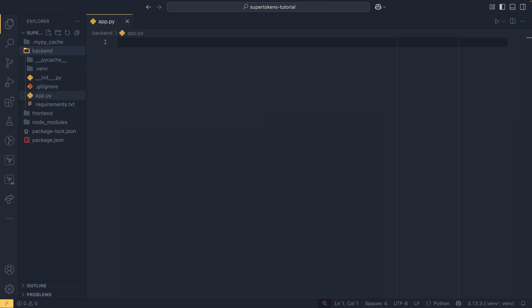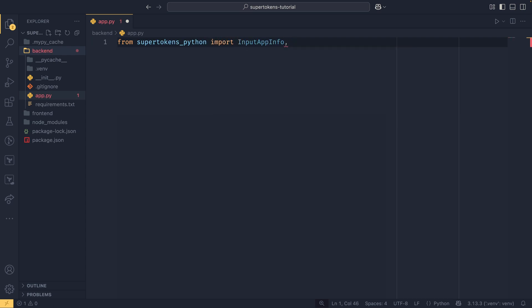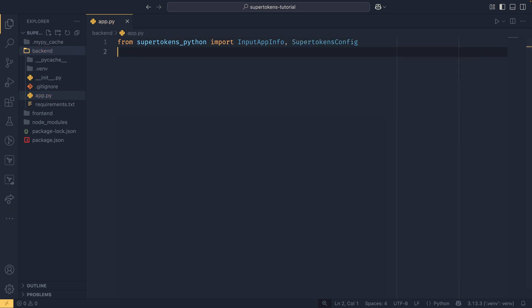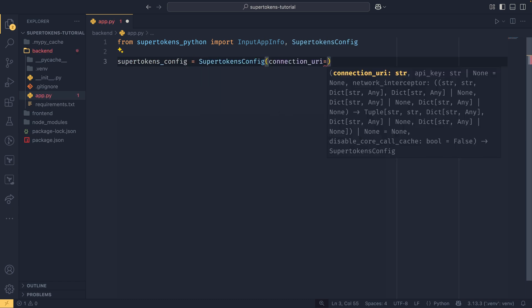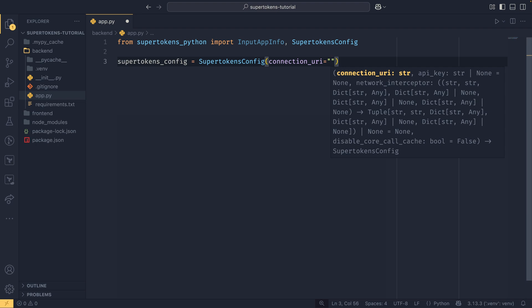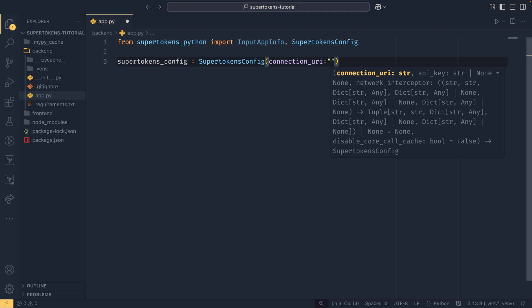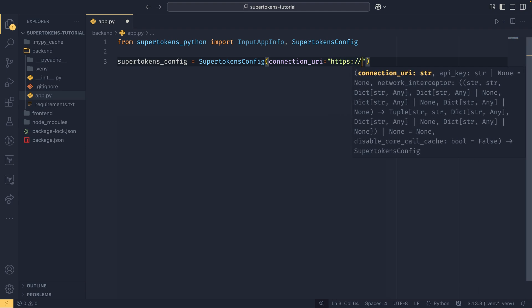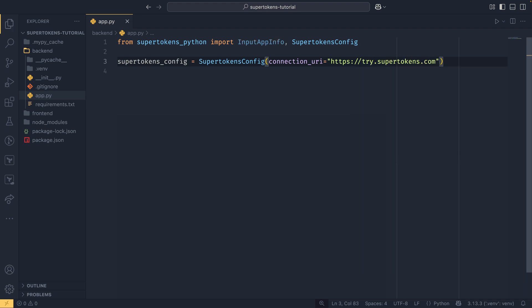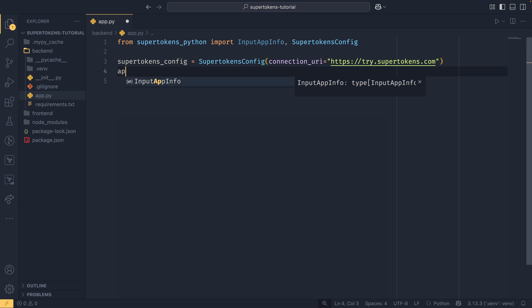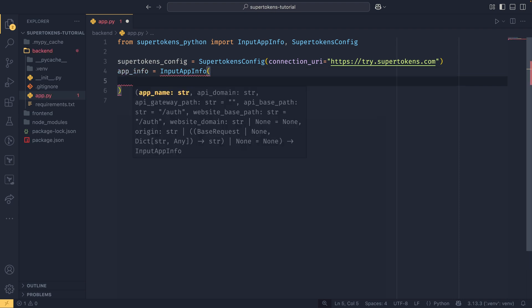We'll be working mainly in app.py. Starting with imports: from supertokens_python import InputAppInfo and SupertokensConfig. We define SupertokensConfig with a connection URI pointing to your SuperTokens core instance. For demo purposes, I'm using https://try.supertokens.com — once you actually host it via self-hosting or managed hosting, you'd put that URI in instead.